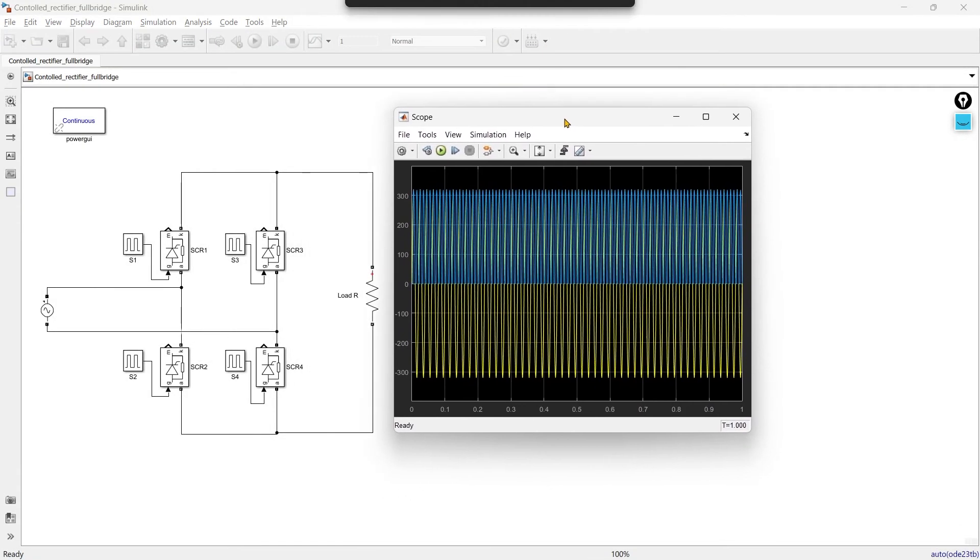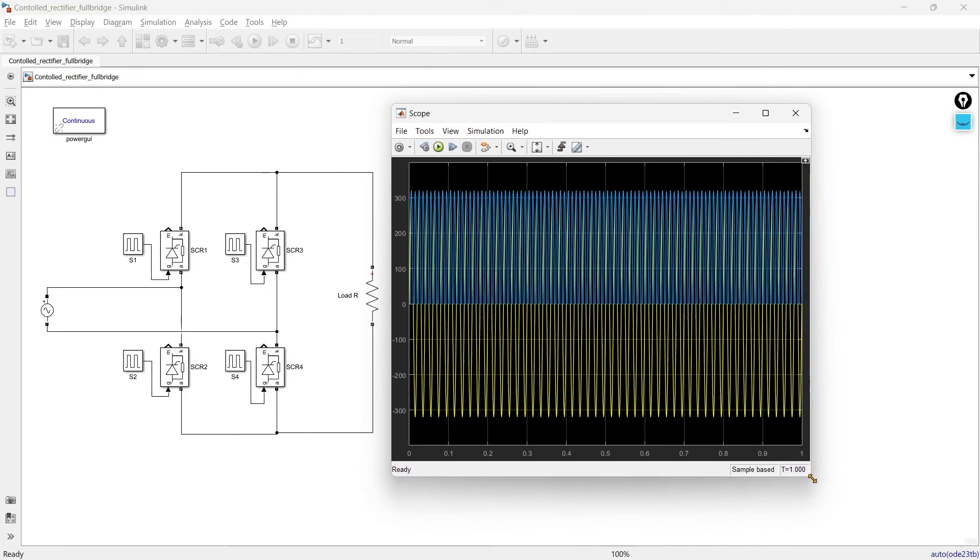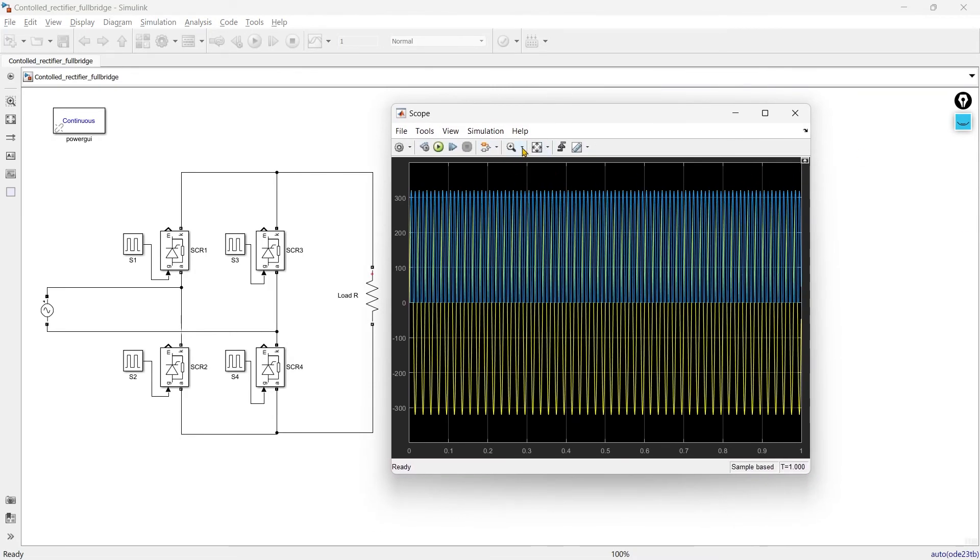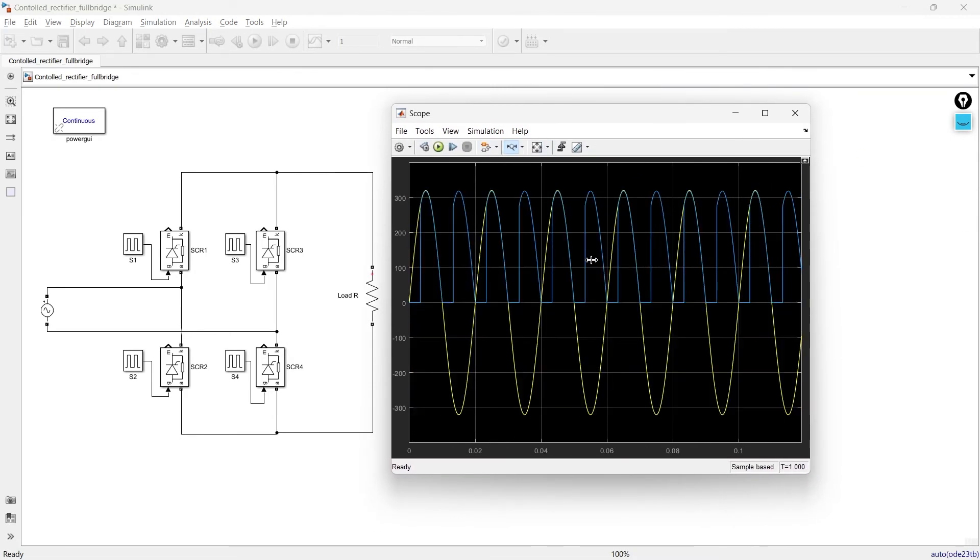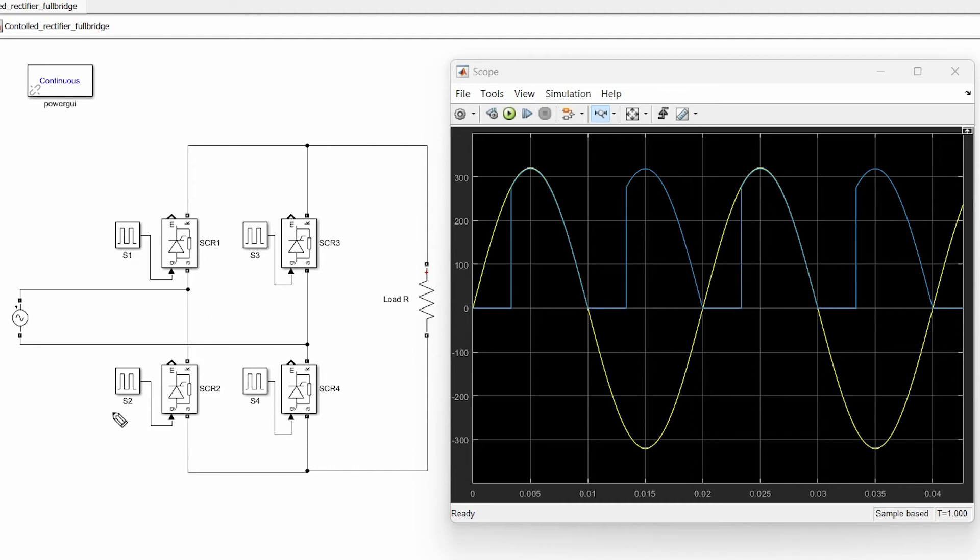So this is our simulation. So this yellow is the input supply and the blue one is the output of the full controlled rectifier and now it is the time I will tell you why I have kept the gate pulse of switch S1 and switch S4 same whereas switch S3 and switch S2 are same.